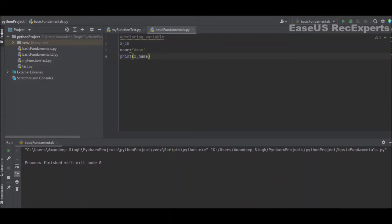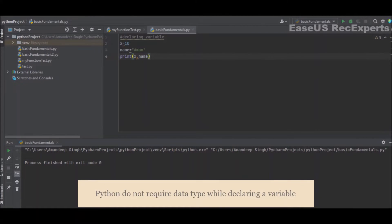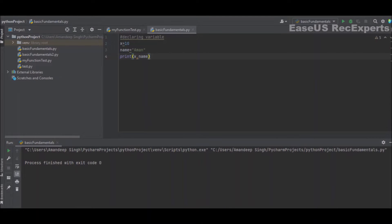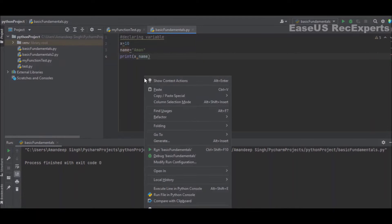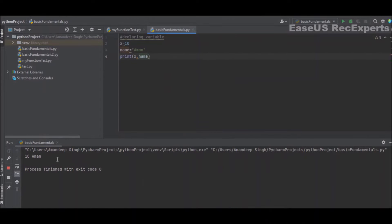Moving on to how to declare a variable in Python. Here I have declared two variables, X and name, assigning the value 10 to X and a string to name. I will print both using a print statement with comma-separated variable names. Unlike other programming languages, we don't need to explicitly specify that X is an integer and name is a string — Python does that automatically based on the assigned value.